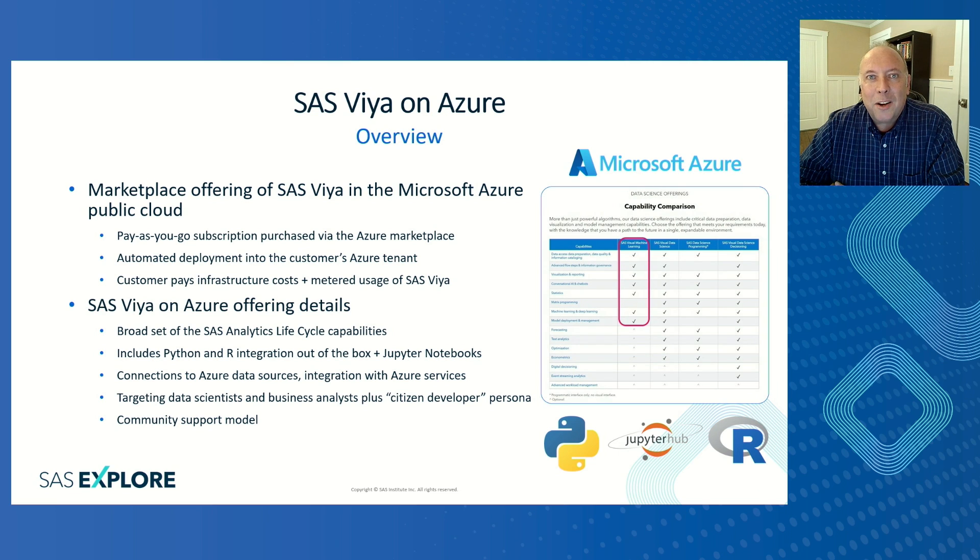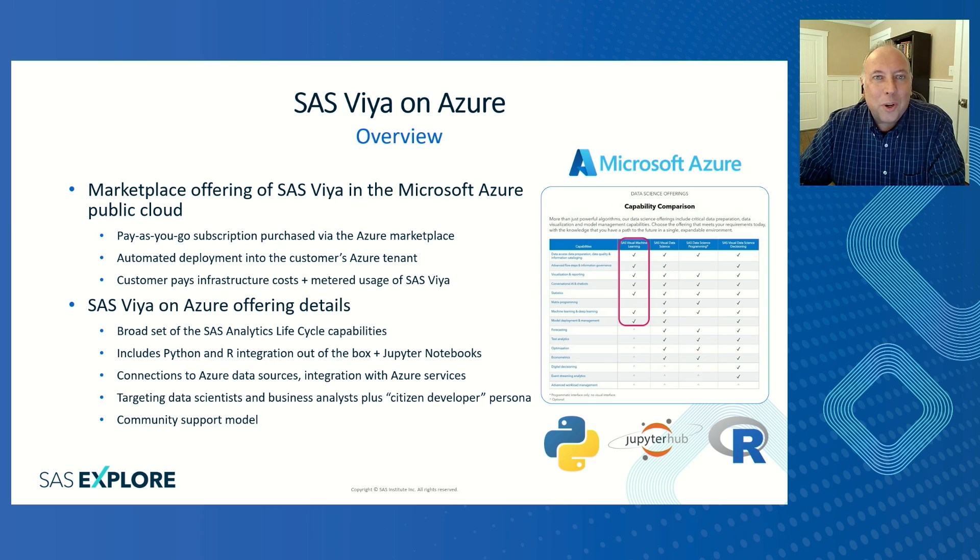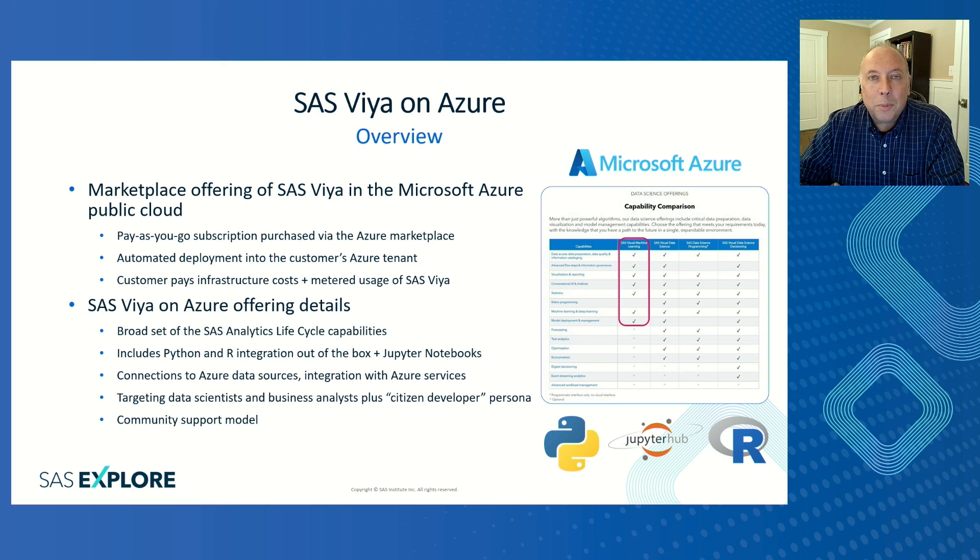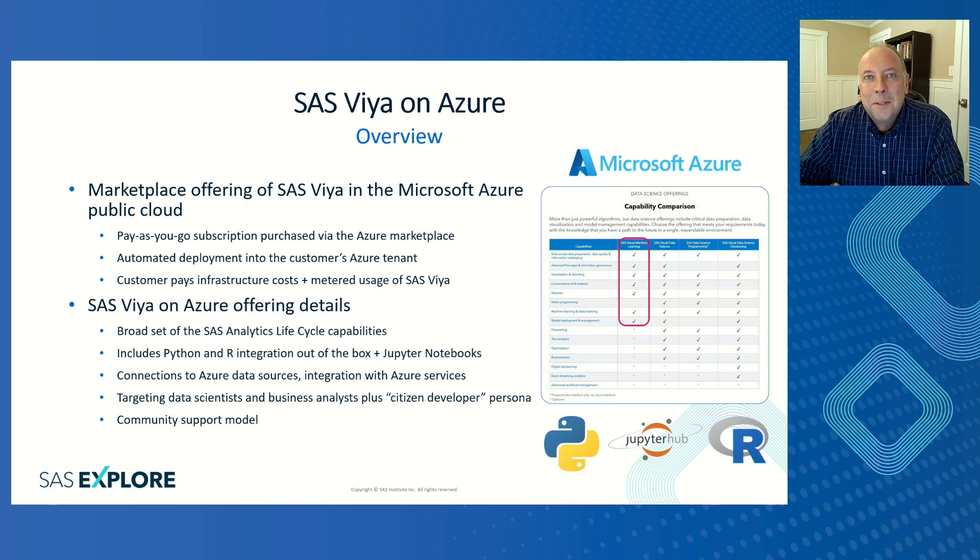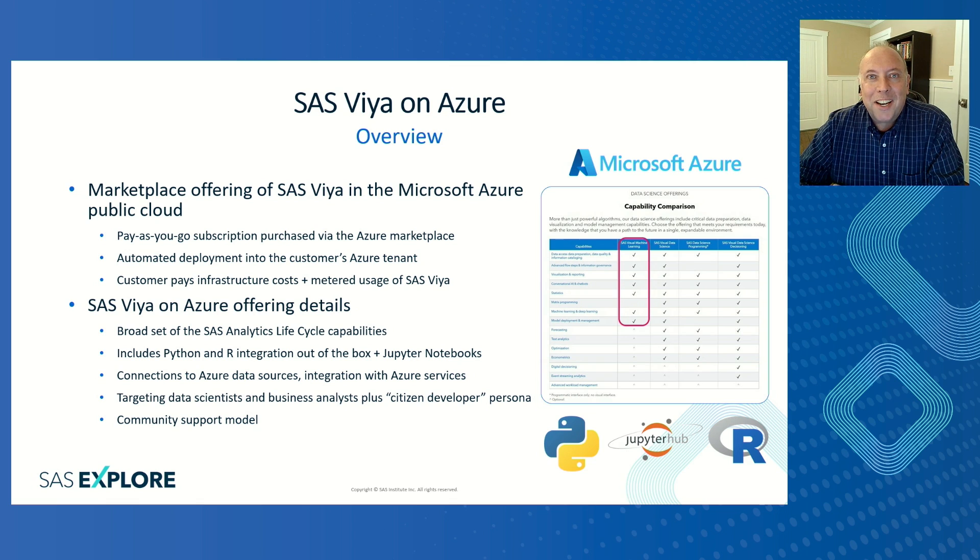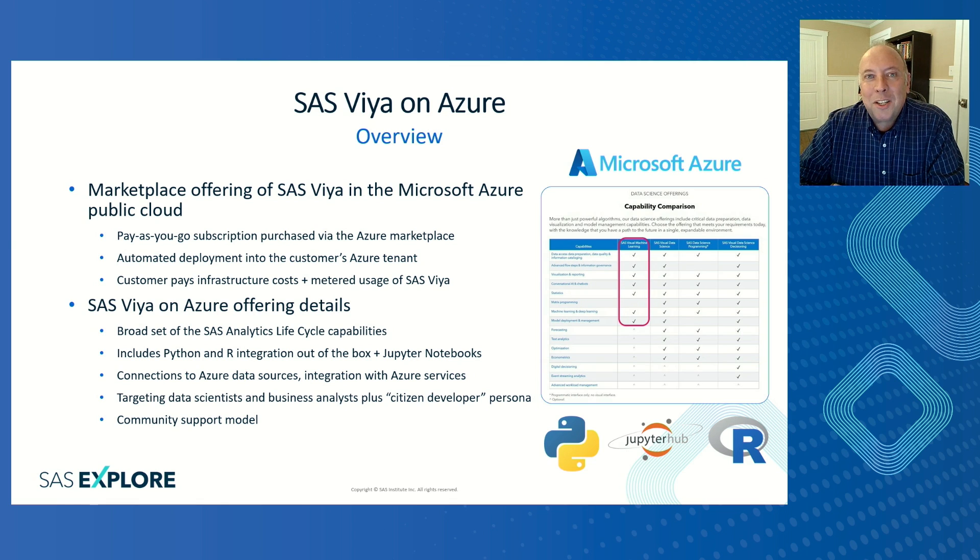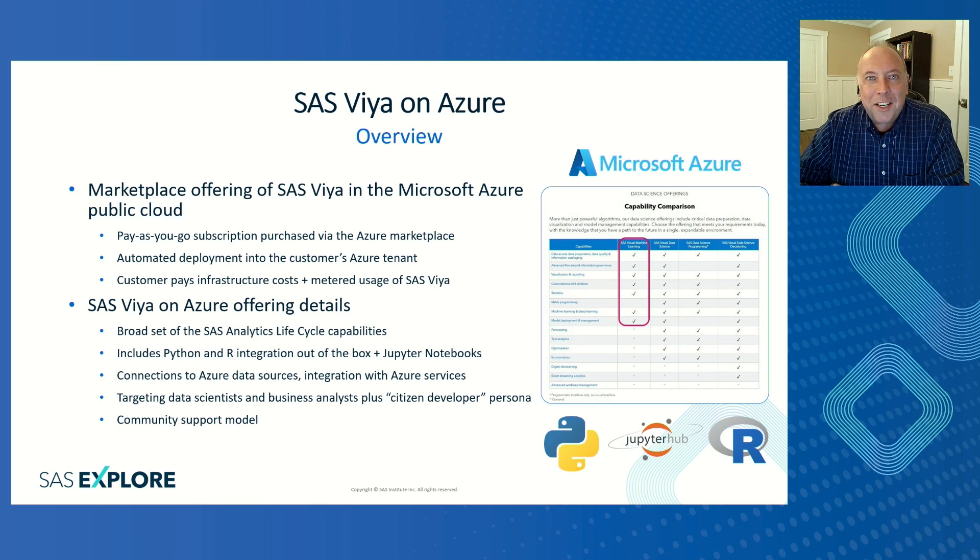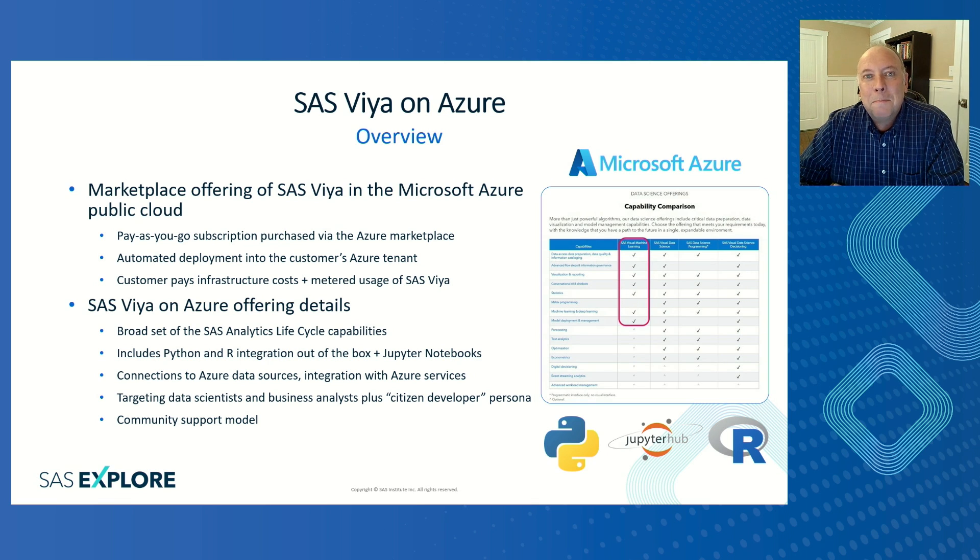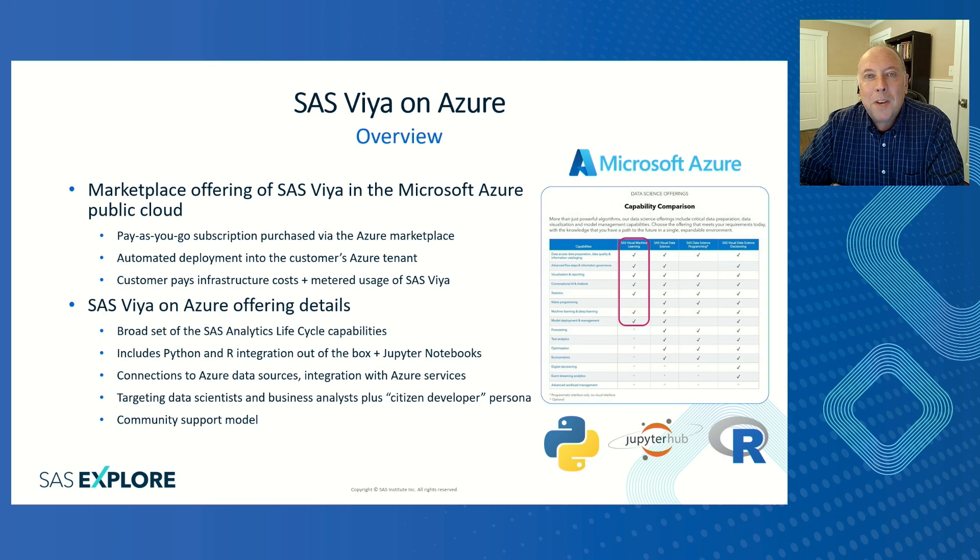What is SAS Viya on Azure? It's a Marketplace offering of SAS Viya in the Azure Public Cloud. But that doesn't really do it justice. Let's imagine that today you want to buy an enterprise license of SAS Viya. Get ready to talk to your purchasing department, get ready to talk to your IT, perhaps your security team, reach out to the SAS account team, start having contract negotiations, sign some legal documents, and then maybe one day get the software.